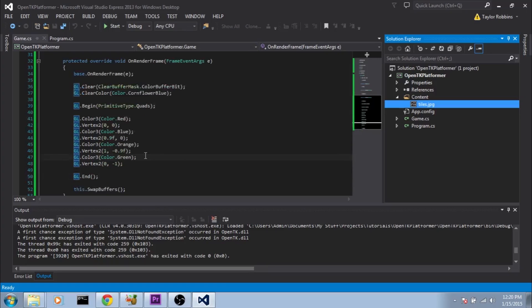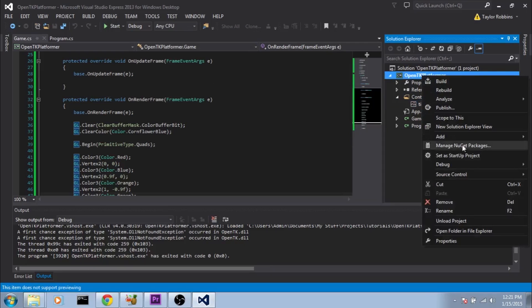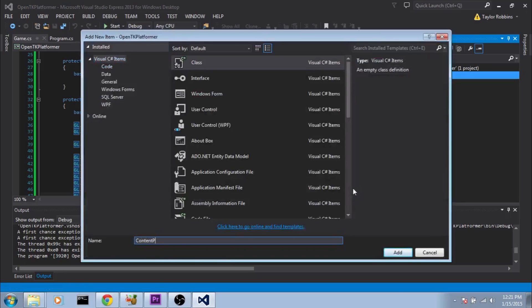There are many ways you can set this up. I generally like to put the loading function in a separate class called ContentPipe. I like to put it in a public static function so I can load anything from any class — some people will argue that isn't the best practice, but for these tutorials it's easiest to understand. So right click on the project, select Add Class, and call it ContentPipe.